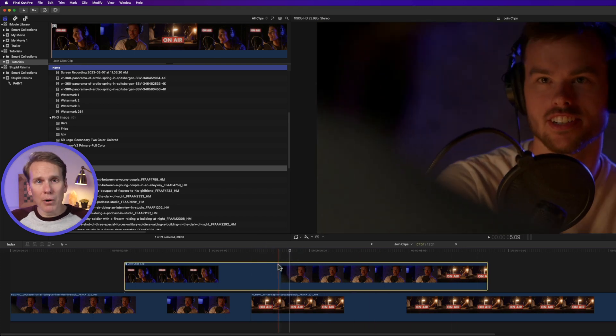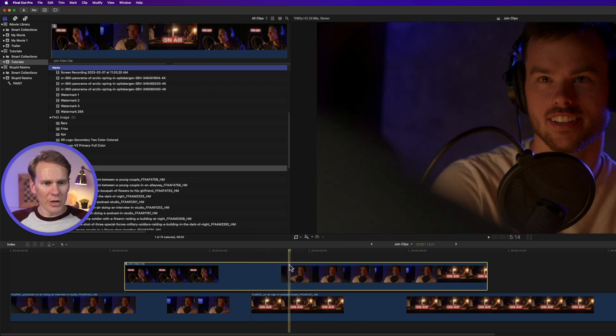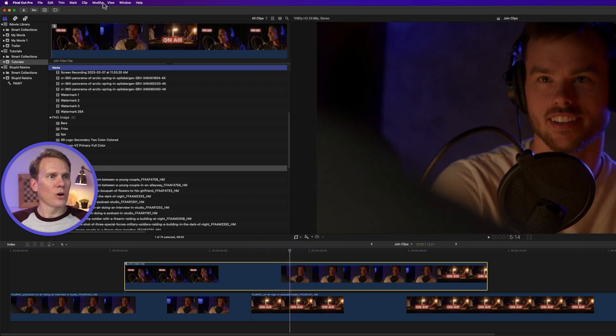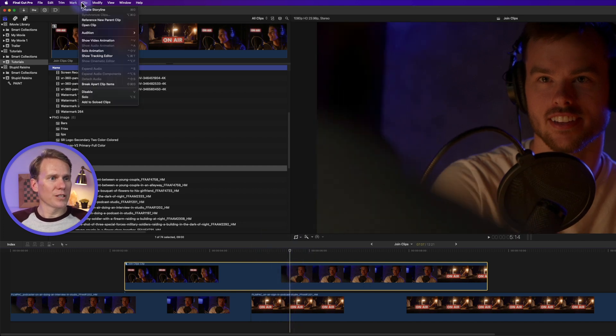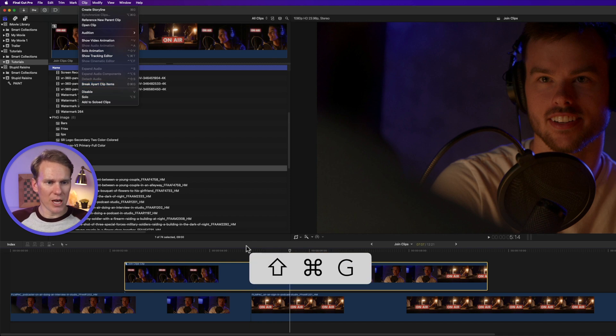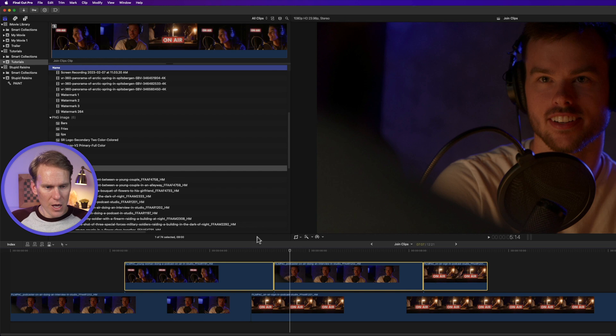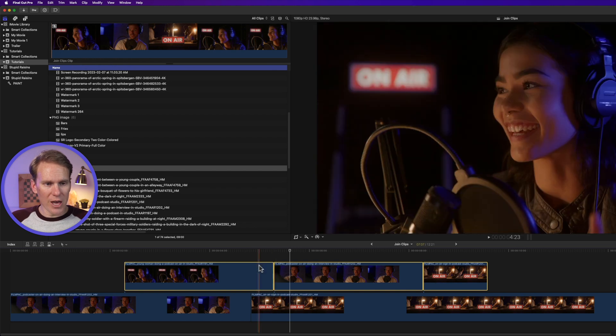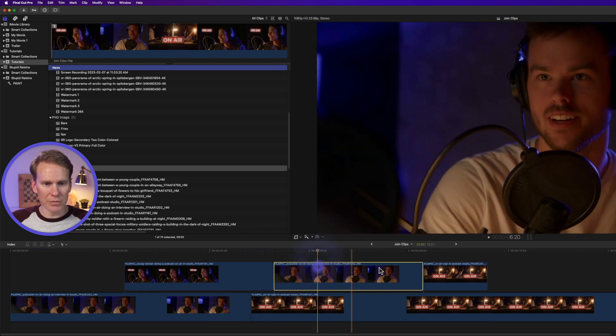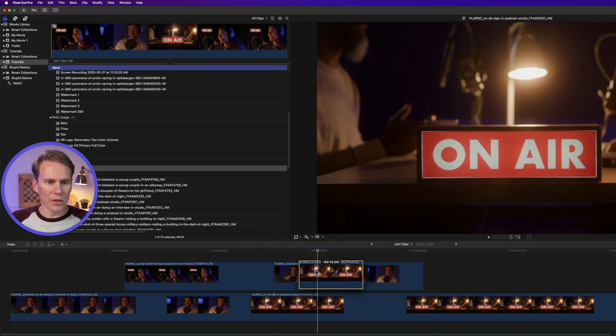You can break apart a compound clip too. Select your compound clip in the timeline and then go up to Clip and select Break Apart Clip Items, or press Shift Command G. Now we have our three separate clips that we can edit with.